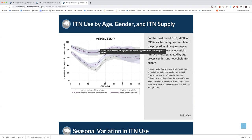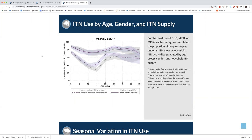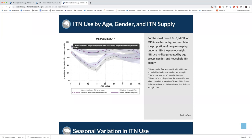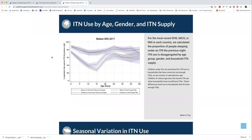We want to see what happens when households do get enough nets — do those disparities level out? They do to a great degree. The solid line is much flatter than the dotted line, indicating that once households have enough ITNs, the age and gender disparities get minimized and overall ITN use is relatively high. This helps us double-check that the right priority groups are being prioritized, and that lower use among children is likely because those households just don't have enough nets.